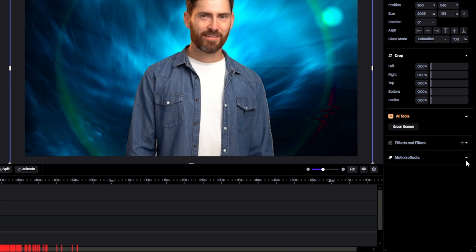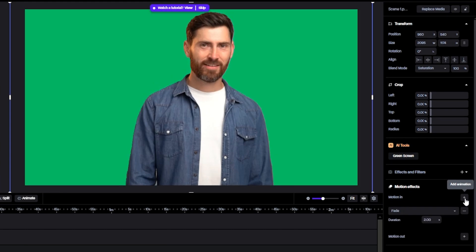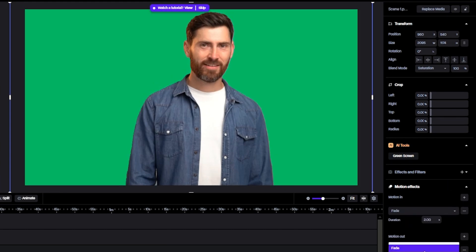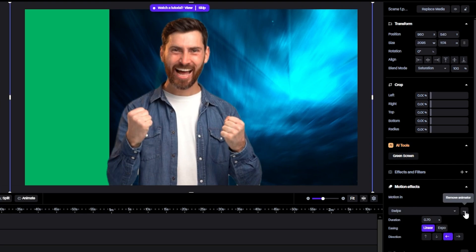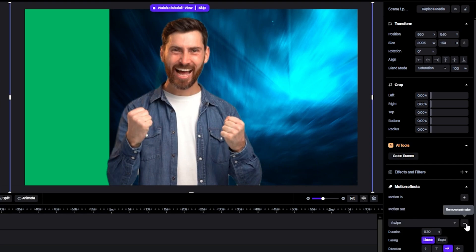And at last, we have Motion Effects. And you can add the fade and swipe effect at start or end according to your desire as you want. To delete the effect, click this minus button.